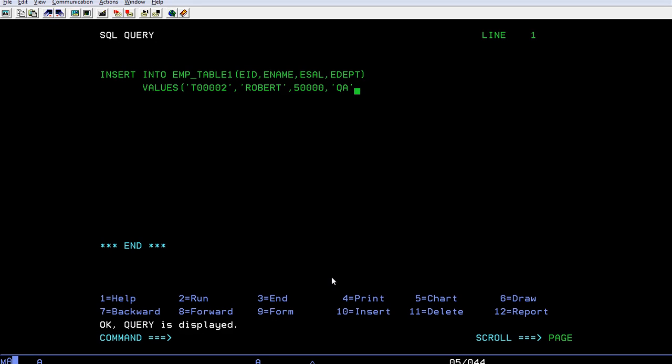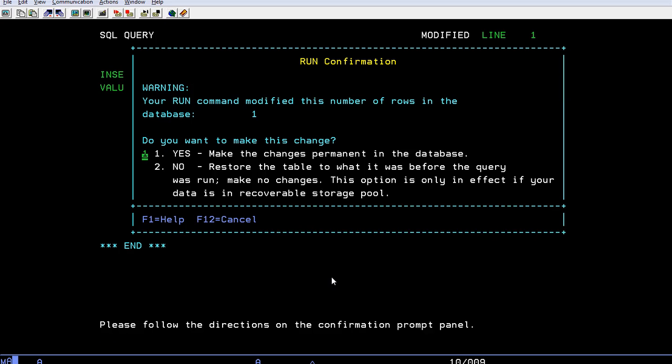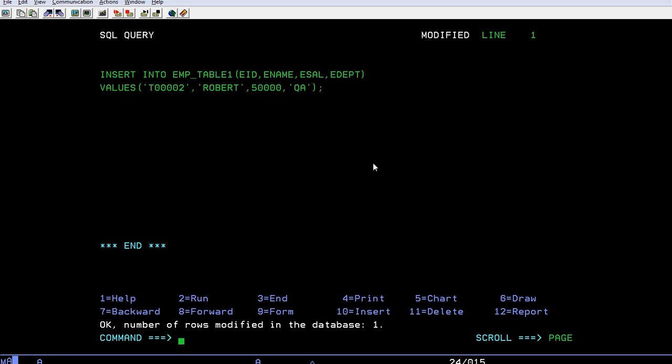Okay, then press F2 to run the query. It's asking: do you want to make these changes? Yes, make the changes permanently to the database. Just press Enter. Here you can see the number of rows modified in the database is one. So with this, you can insert a query into the database.